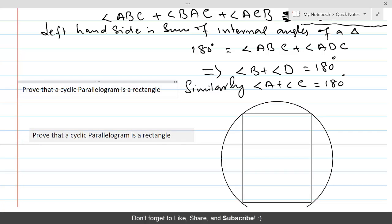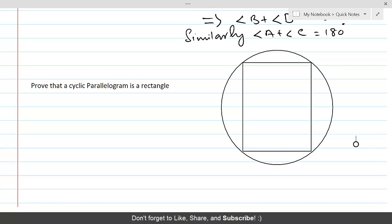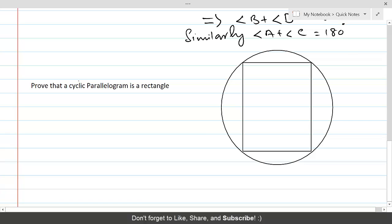Now we have another question: prove that a cyclic parallelogram is a rectangle. It is given that the quadrilateral is cyclic and that it is a parallelogram, and we would like to prove that it is a rectangle. Let's name the vertices A, B, C, and D.